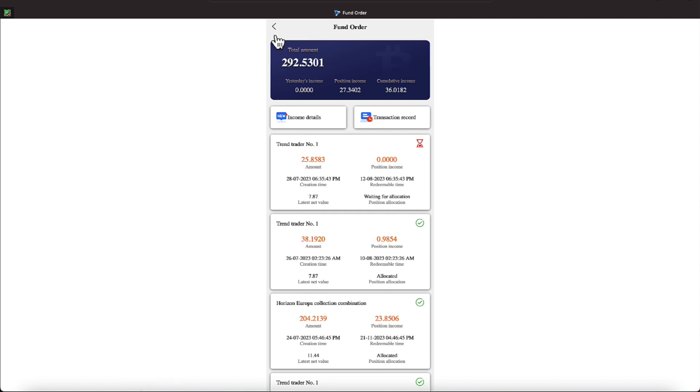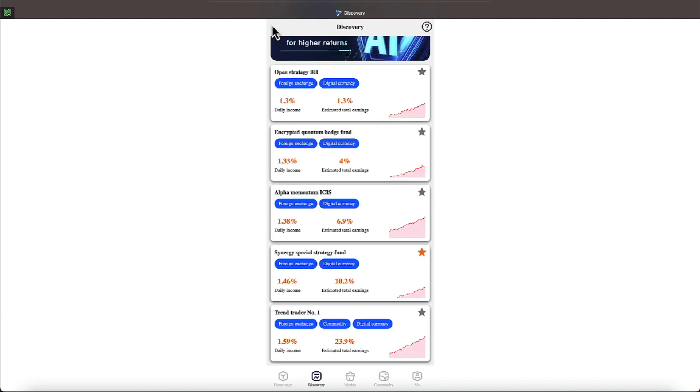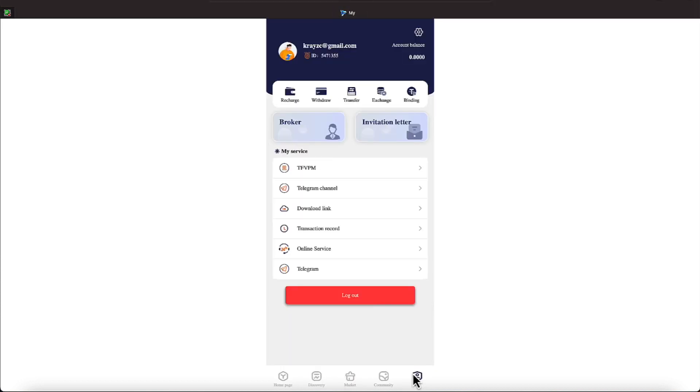So everything seems to be quietly proceeding along with our bot over here. Just gave him a couple dollars to work with and see what he can do with it. So far so good. Let's go back over to my. Yep, everything is out over here. So we're looking good over there on TFVPM, everyone.